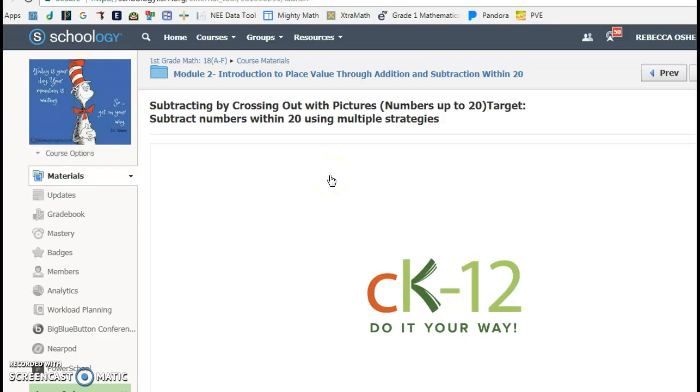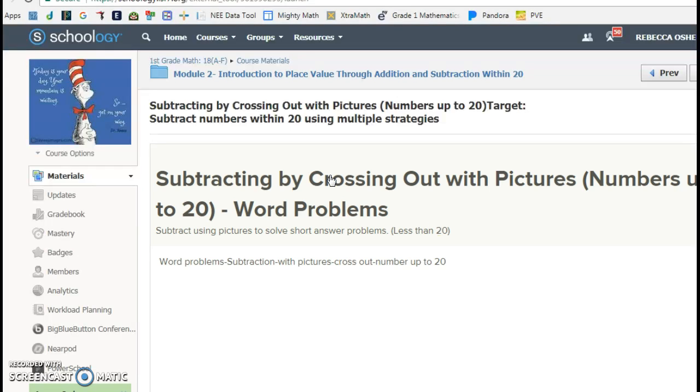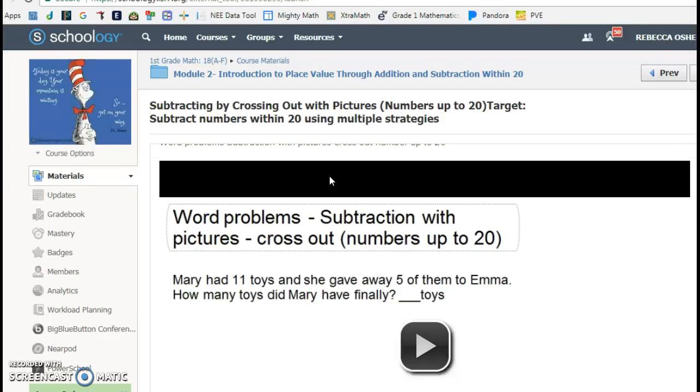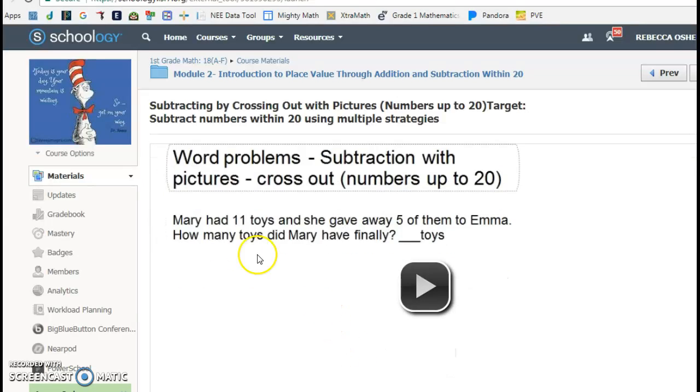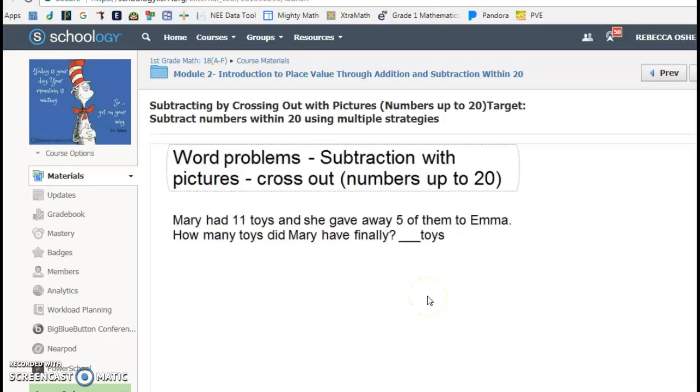I had them work the problems on paper so they could show their thinking. But they did this activity, and it's this video, and it shows these different word problems. I'll show it to you.